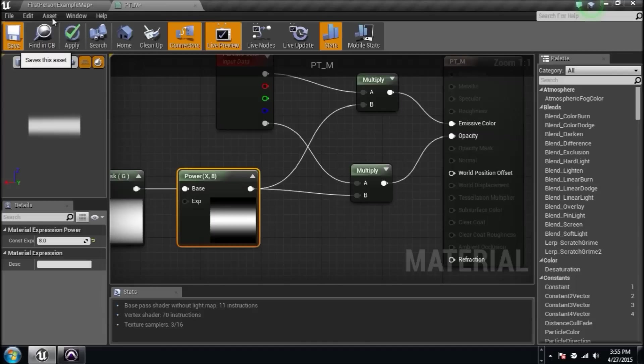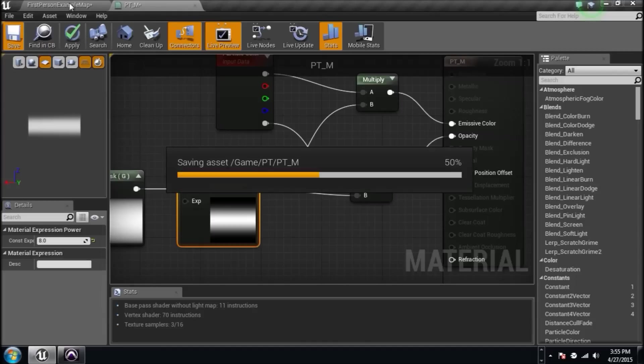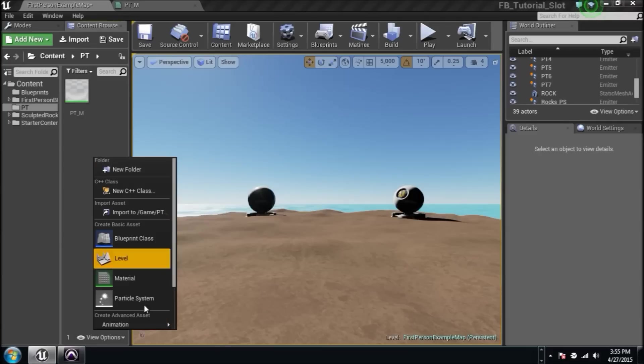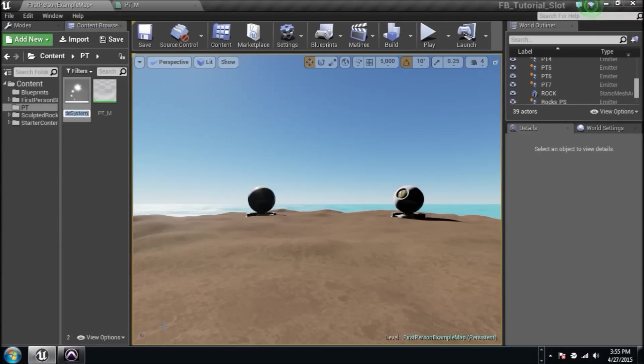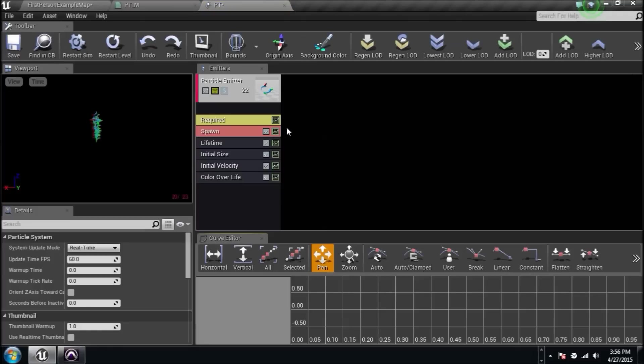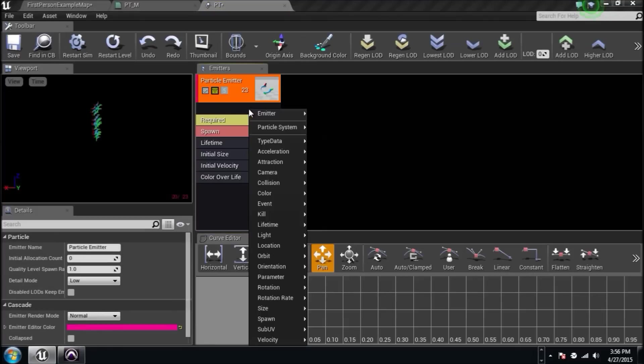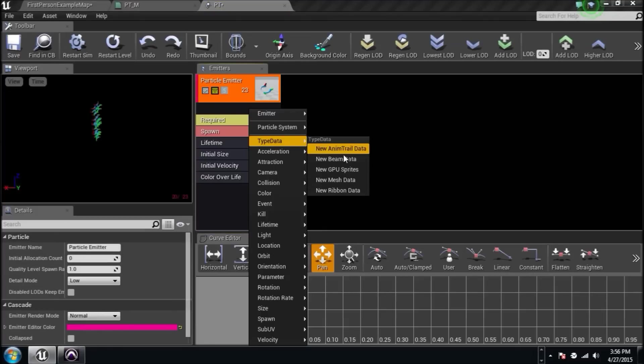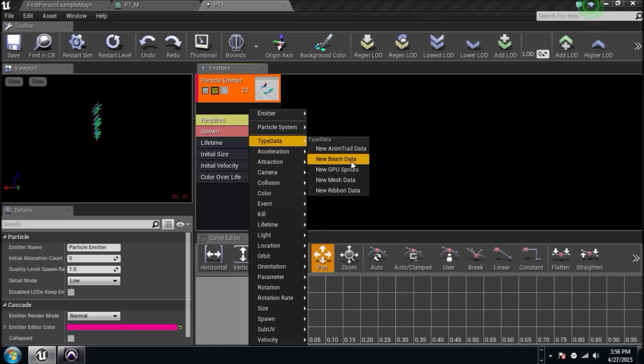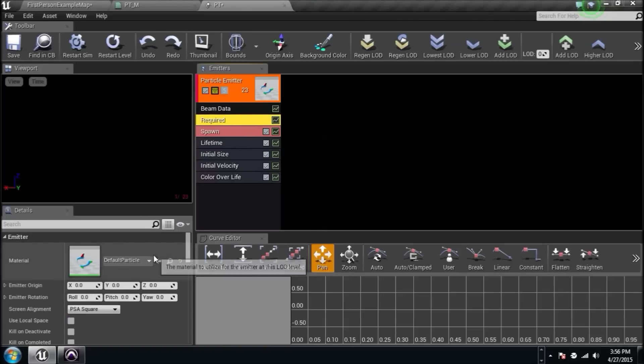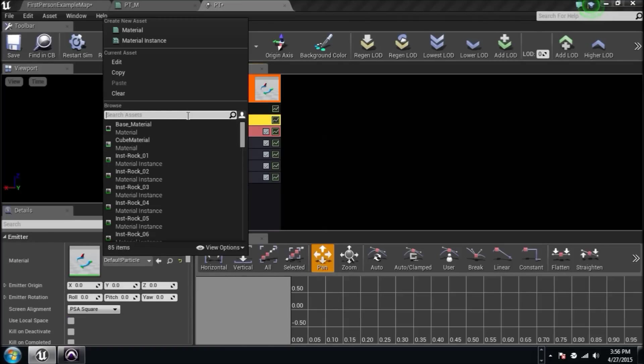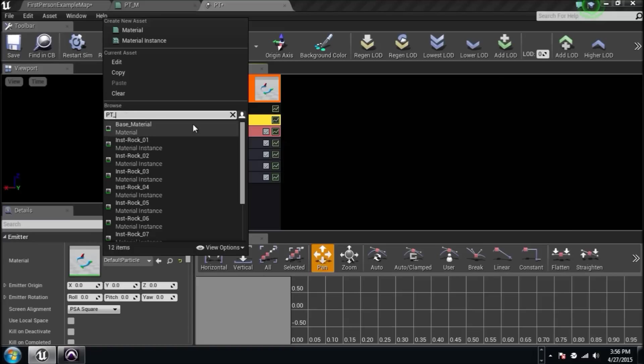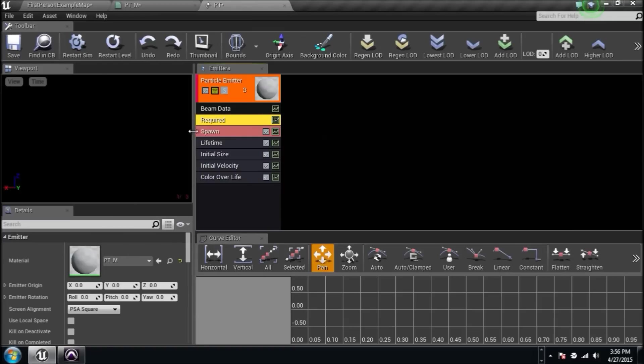It's going to be cake. Right click particle system. We'll name it PT because that's what we want. Right click here and type data. Instead of GPU sprites that we've done a couple of times, click on beam data here and it's broken, which is fantastic. We're going to require them. We're going to go right here and select the material that we created, which is PT underscore M. And now it's still broken, which is even more fantastic.